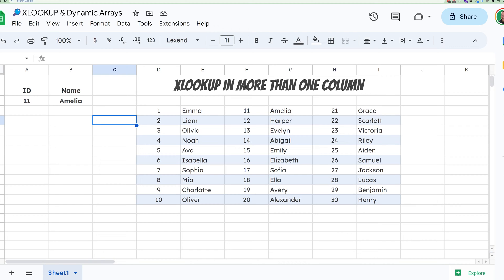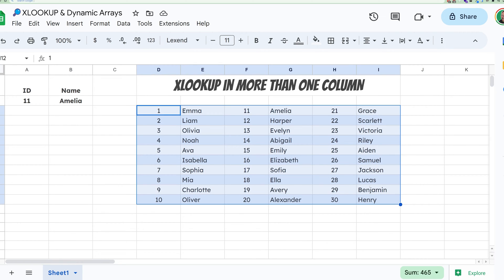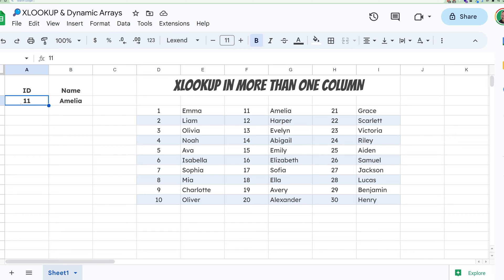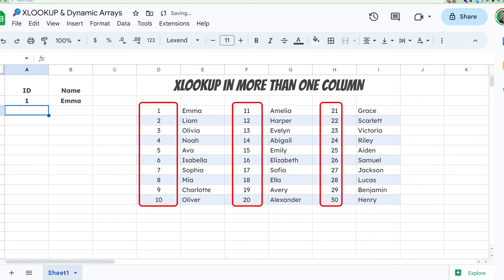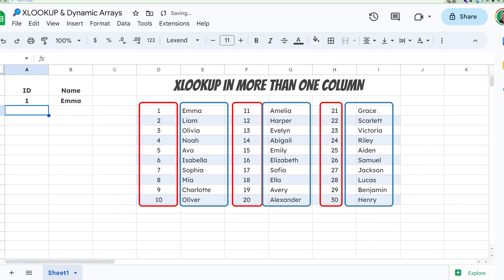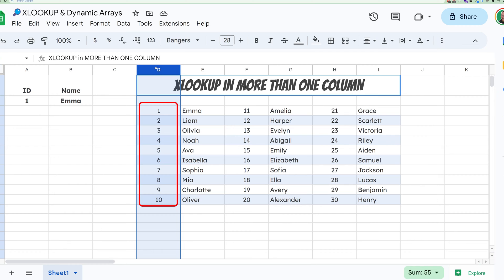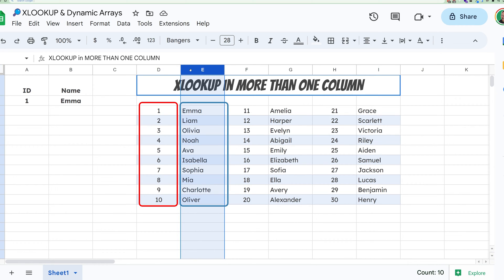How do you use XLOOKUP if you have more than one column? Here I have a bunch of data in a table format. I want to use XLOOKUP — you can see that I've figured it out — to look through any of these columns to find the corresponding names. The way XLOOKUP usually works, it wants one column to look up the search value and one column to look up the return value.